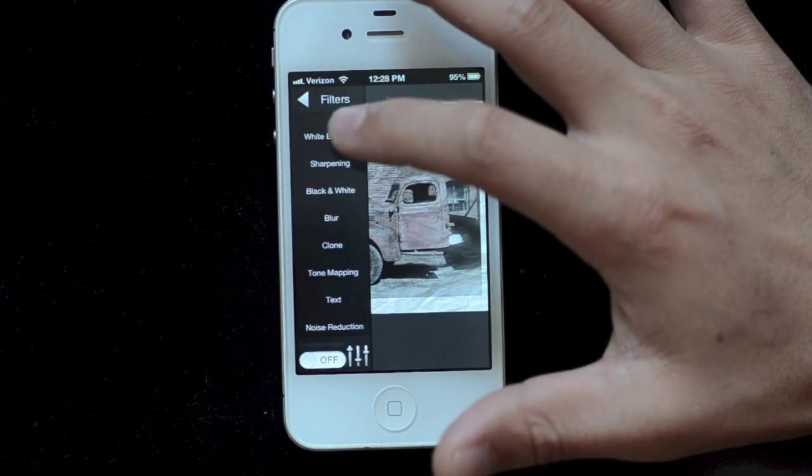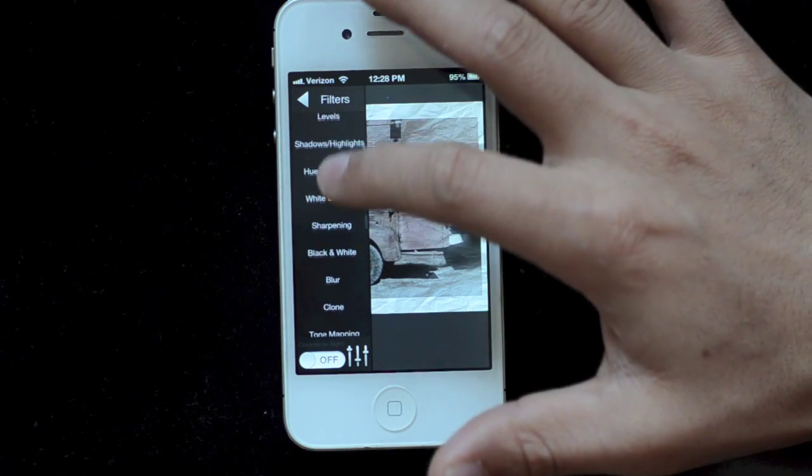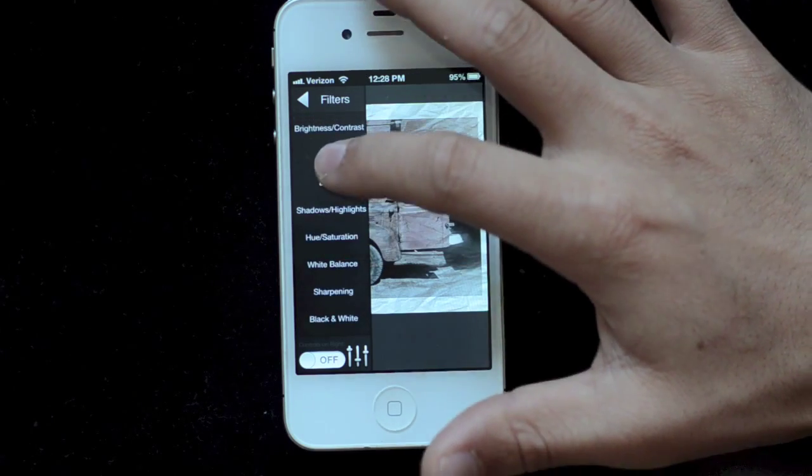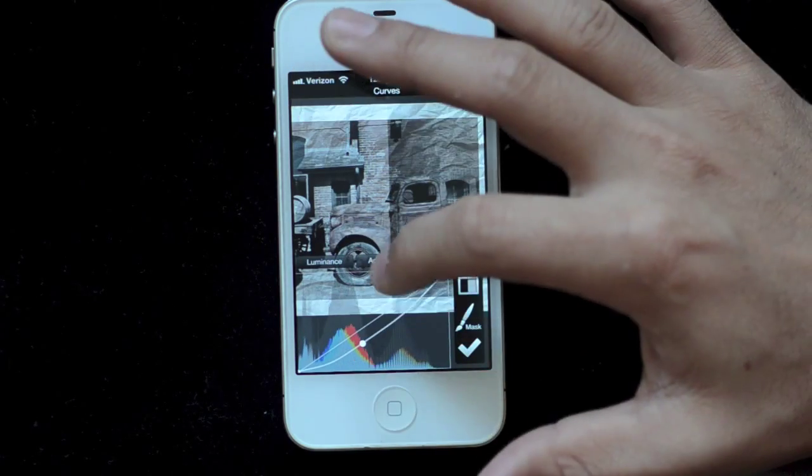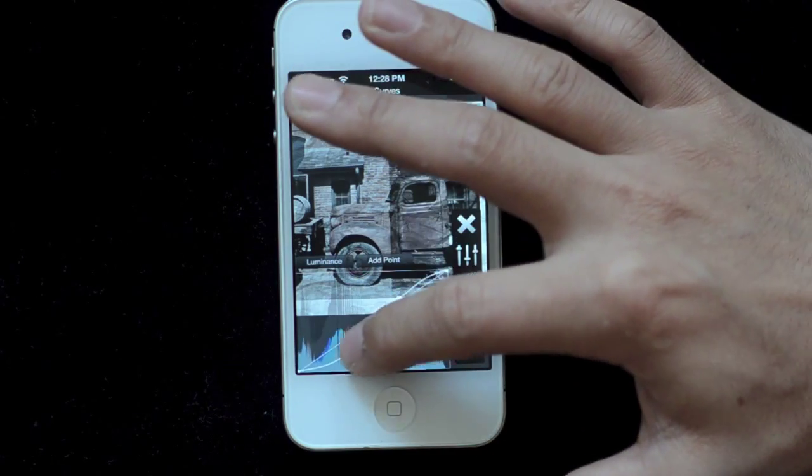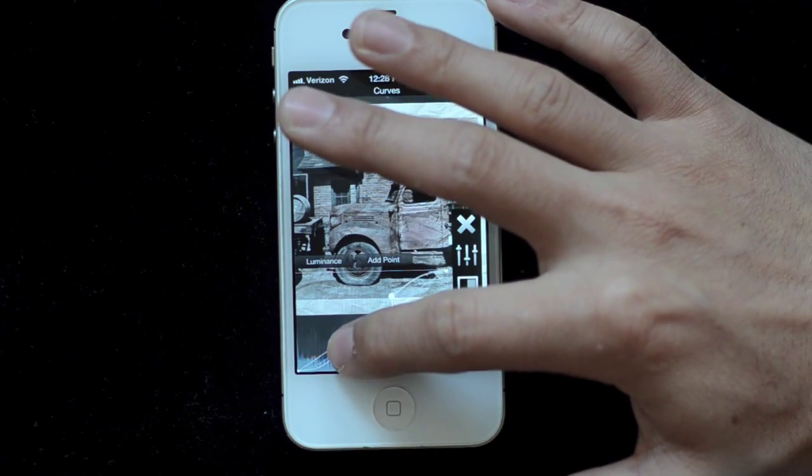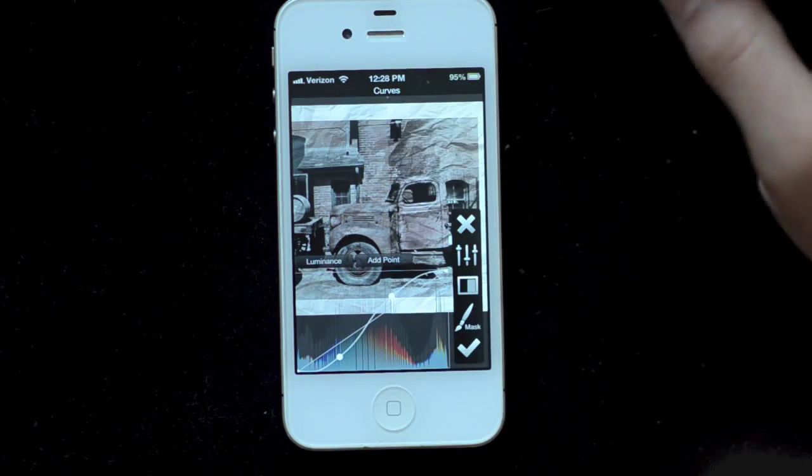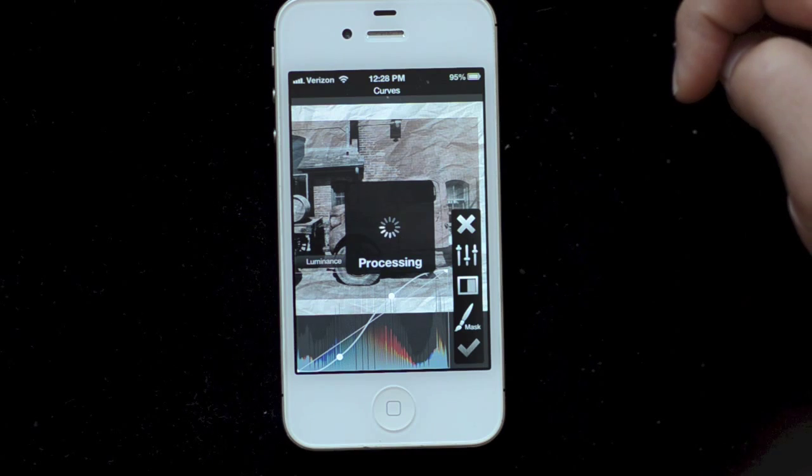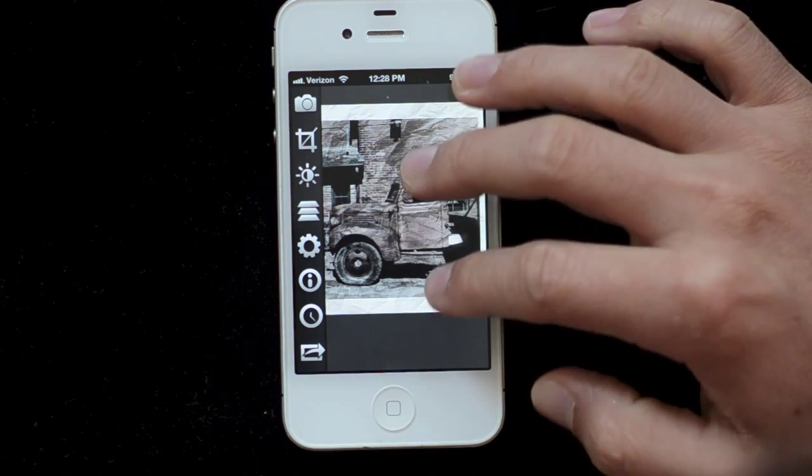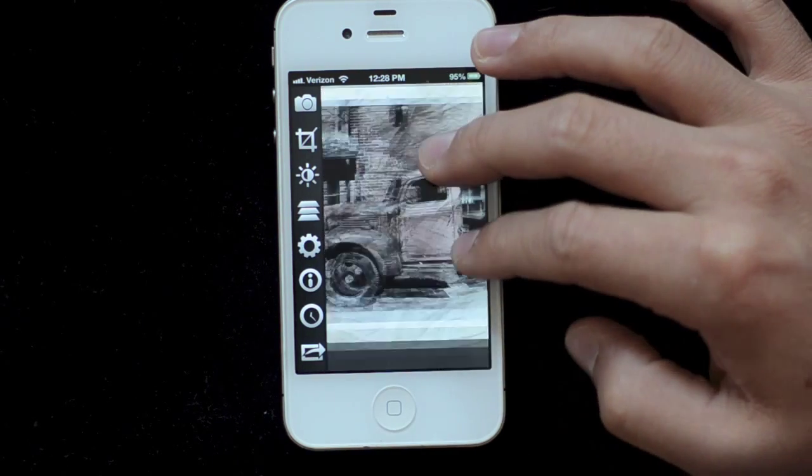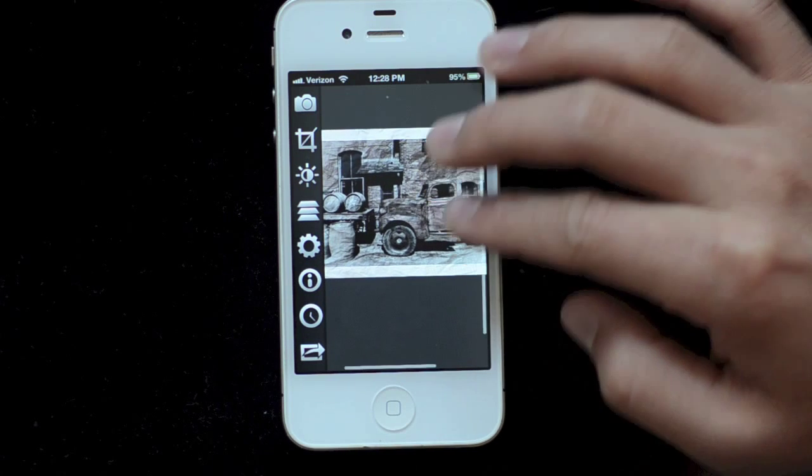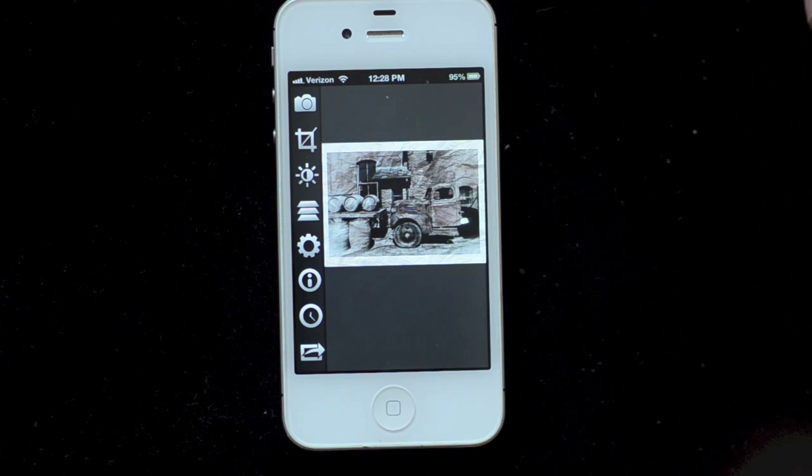Now maybe I just want to take my curves tool and increase the contrast to give it more grit, apply that, and that's using layers to edit an image.